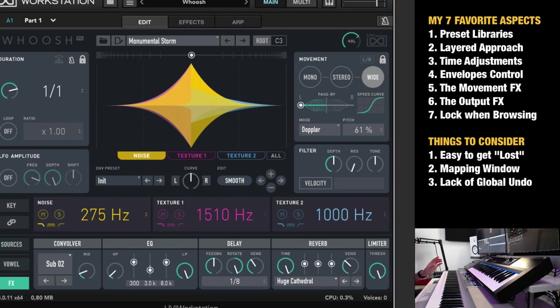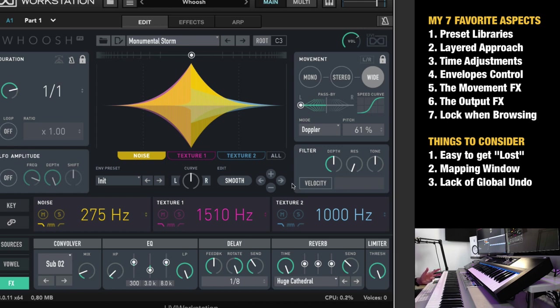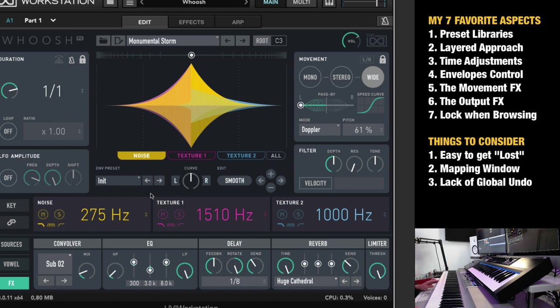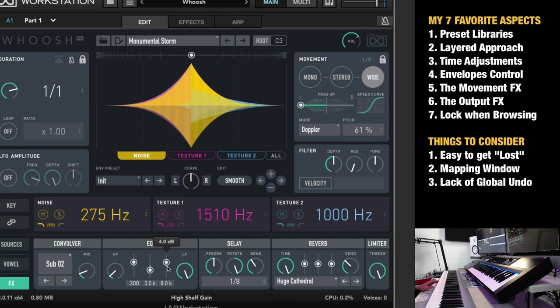So that takes us into some things to consider. Because number one, I showed you the main aspects of it and why I love them so much. But it can be easy to get lost. And I mean, it's not that you get lost and don't know what to do. I mean, I learned this plugin without reading any manual just by trying it out for 10 minutes. That's how good the user interface is.